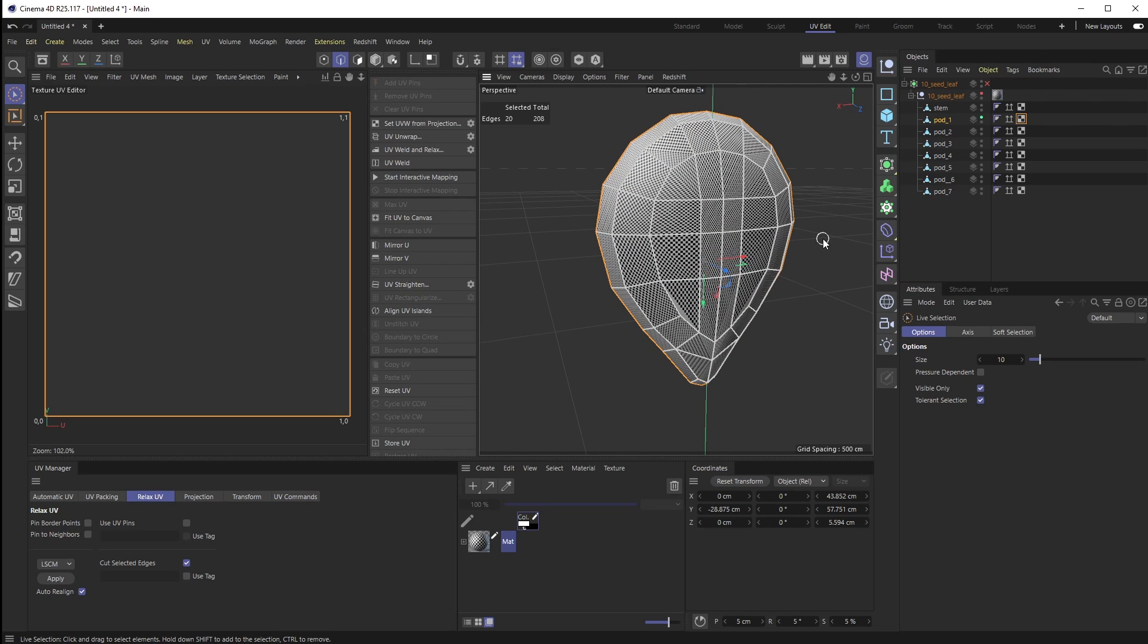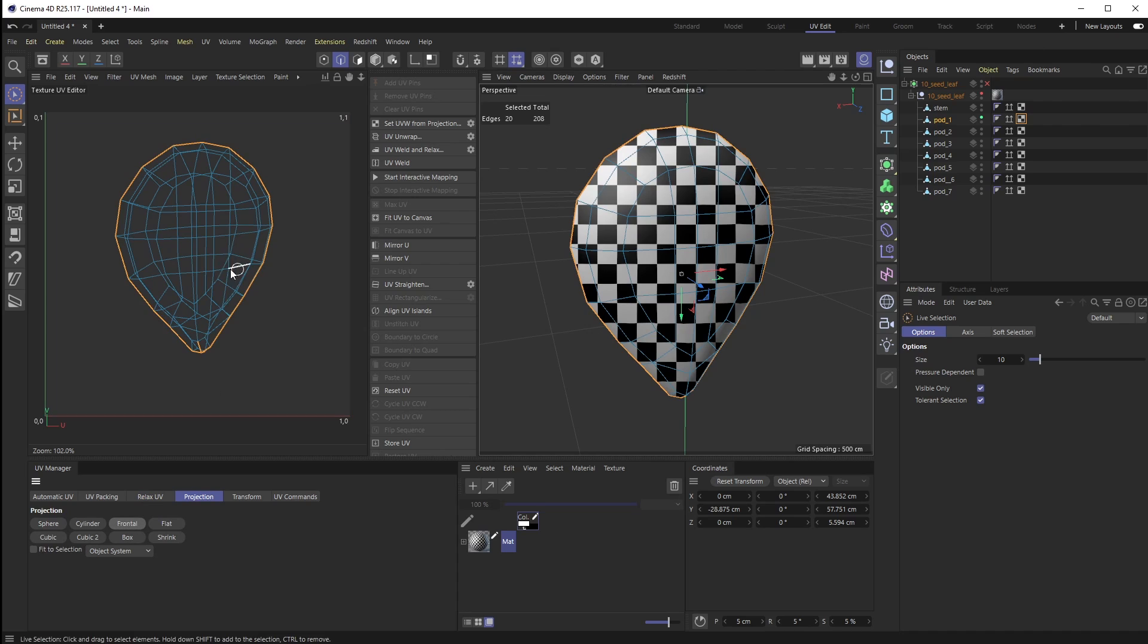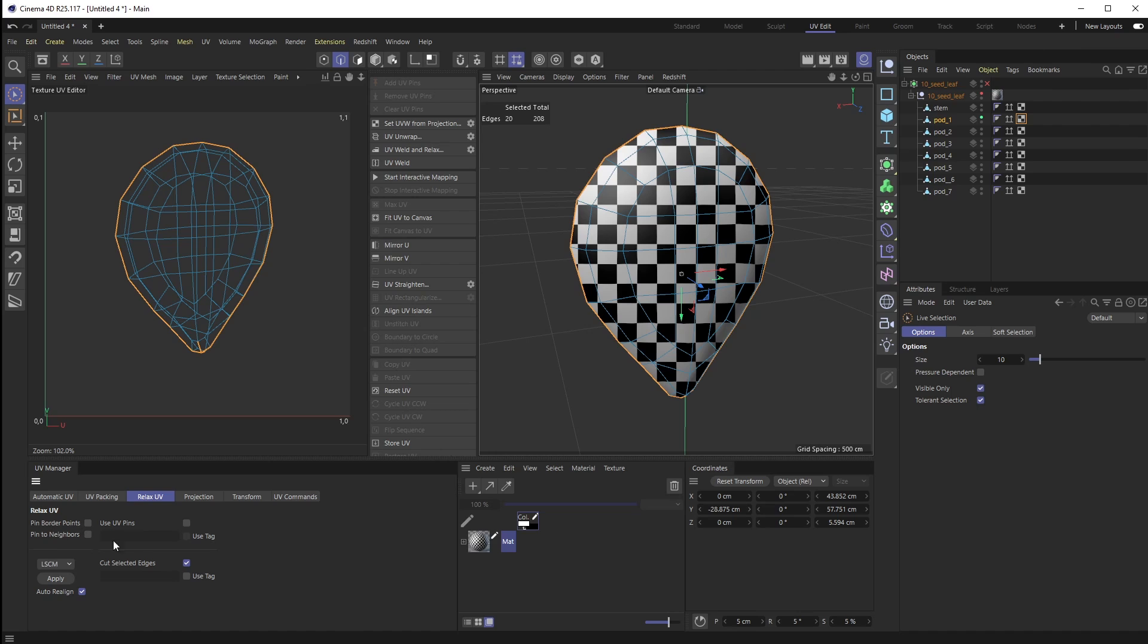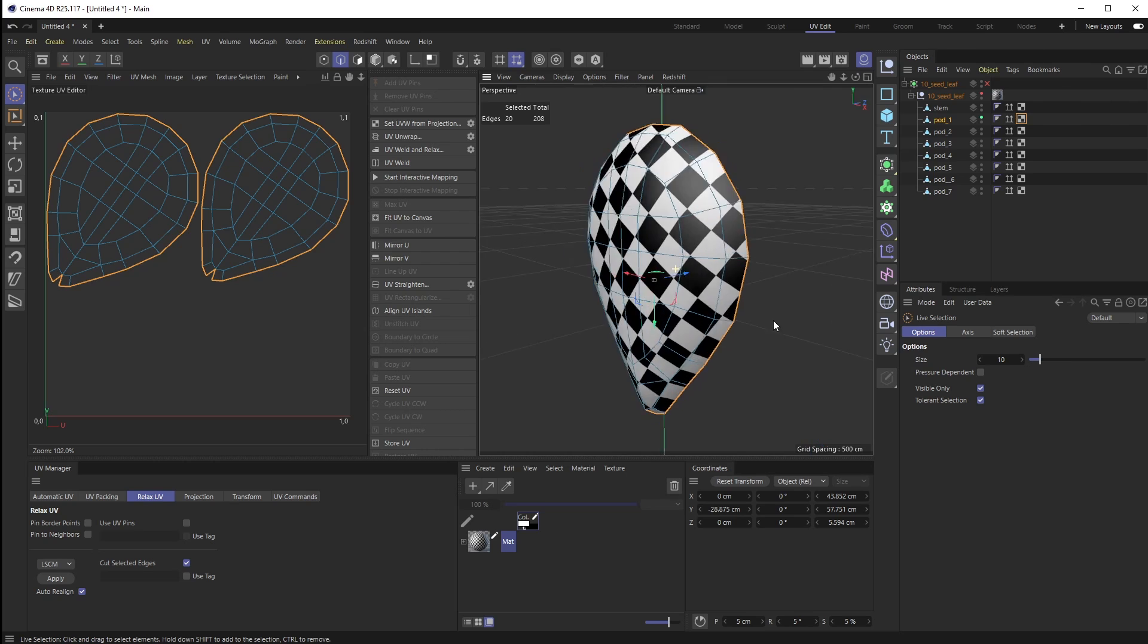I have my edges selected, I have my UV texture selected. I'm going to go to Projection, Frontal. Then I'm going to go over to Relax UV, make sure Pin Border Points is off, make sure Cut Selected Edges is on because that is what we are defining, and I'm going to hit Apply. There we go - we have our two little split sides going on, which is really nice.